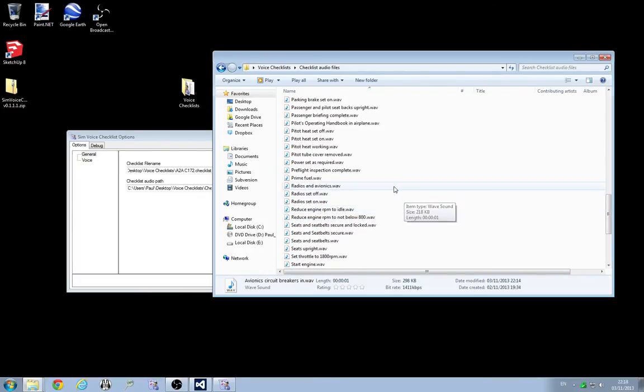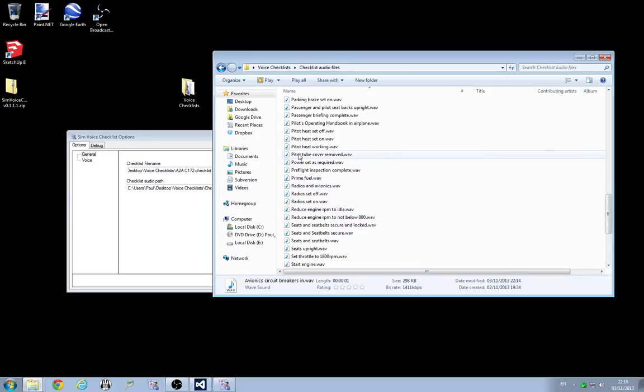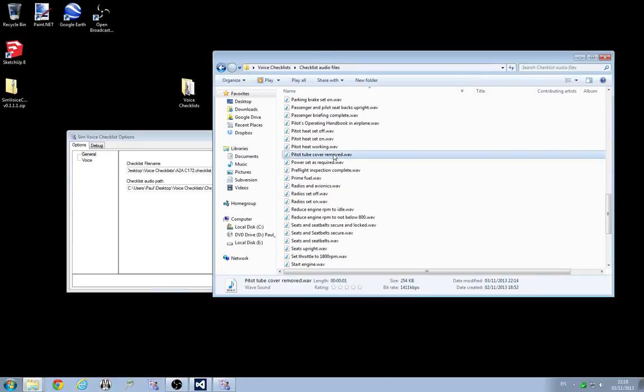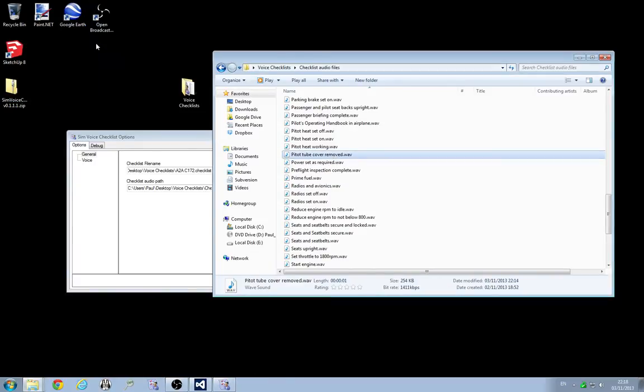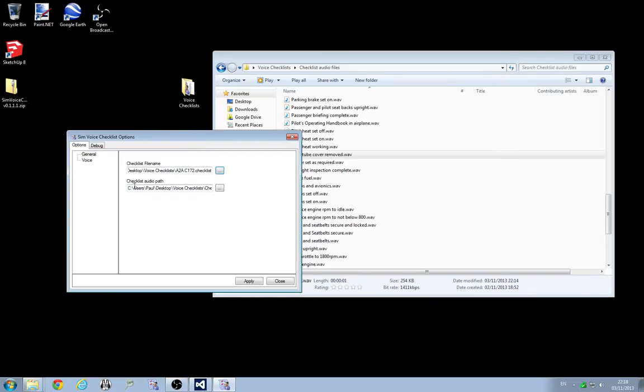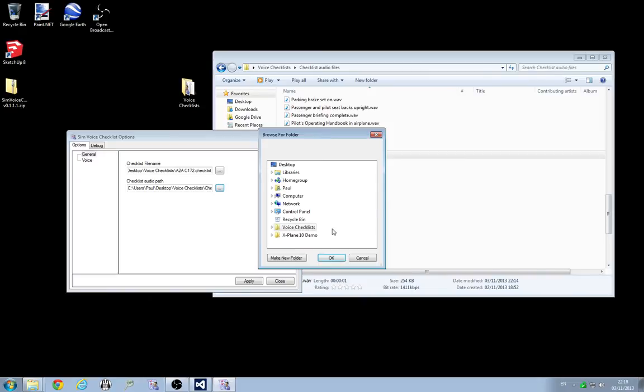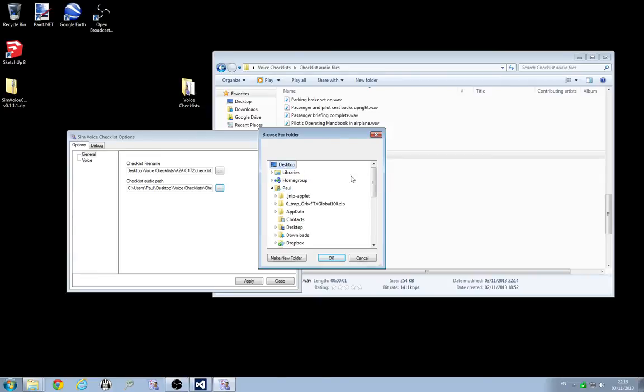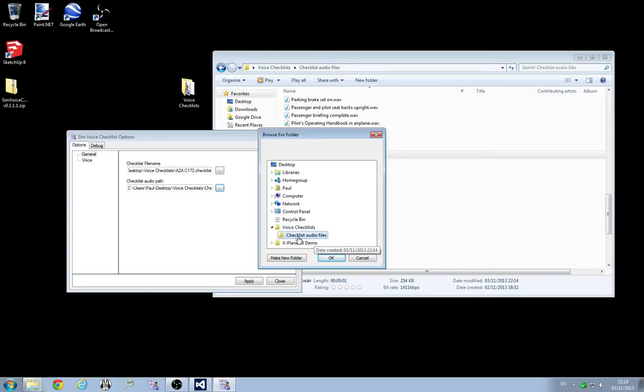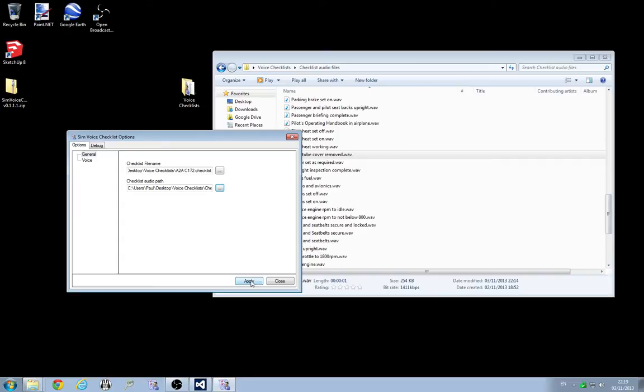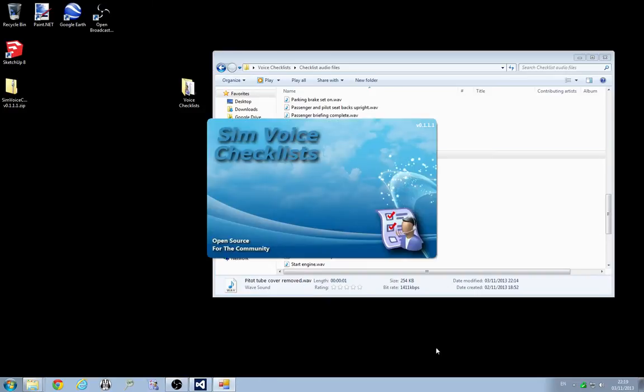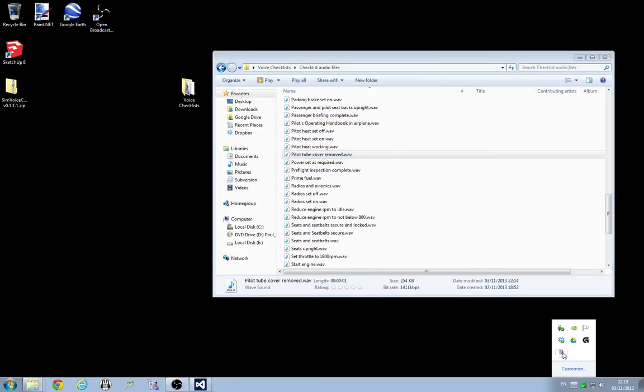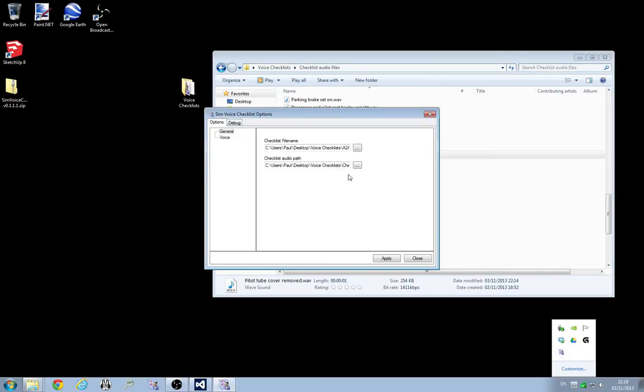So you can see for that first item in the cabin checklist is pitot tube cover removed. There's the WAV file that it will find. Pitot tube cover removed. And the app will play that file. It's a bit more friendly than Anna. So we just make sure this is set up properly, otherwise we're going to get Anna barking at us. So we're going to go to desktop, voice checklists, checklist audio files. And choose OK. The app needs to restart when you save the settings. It'll warn you of that. So let's restart that now. So now we have the checklists and the audio files set up correctly.